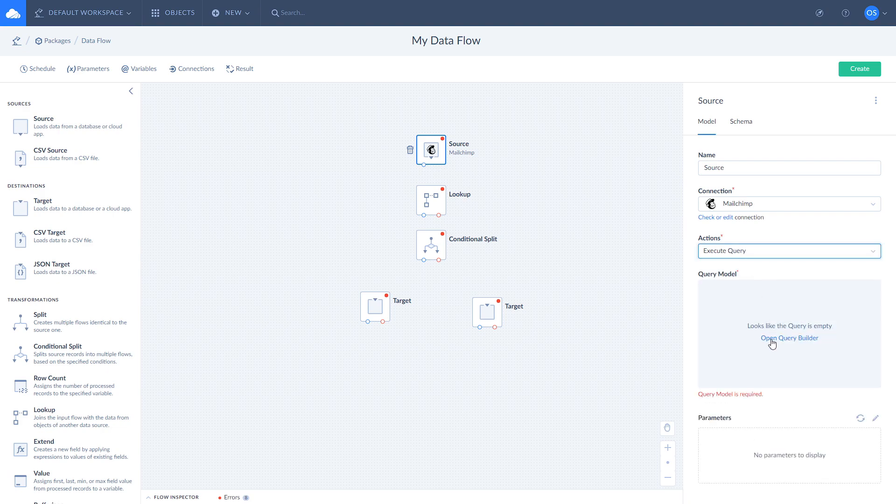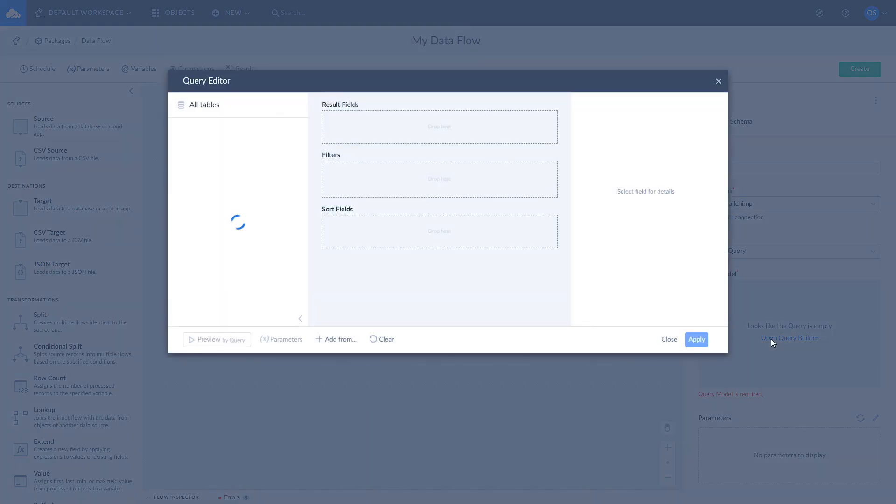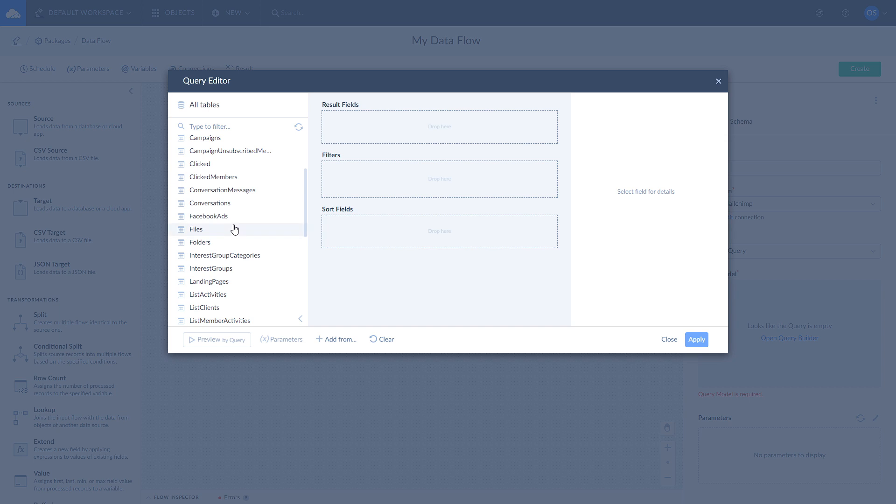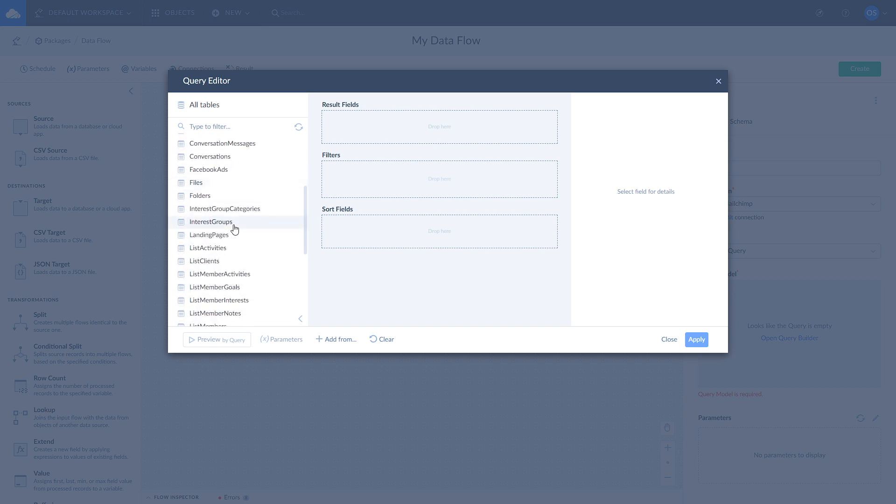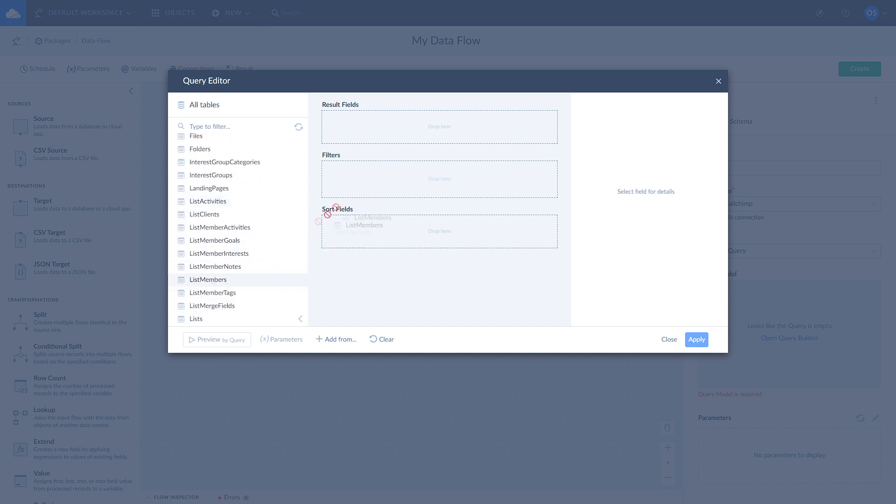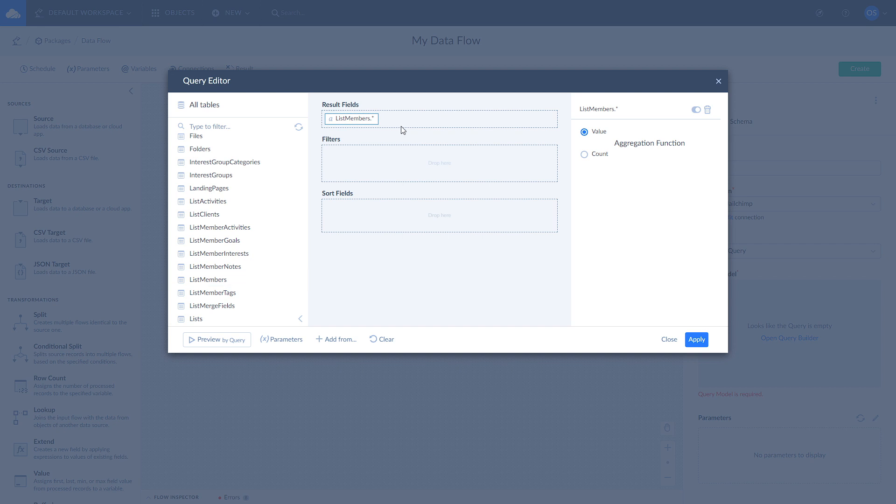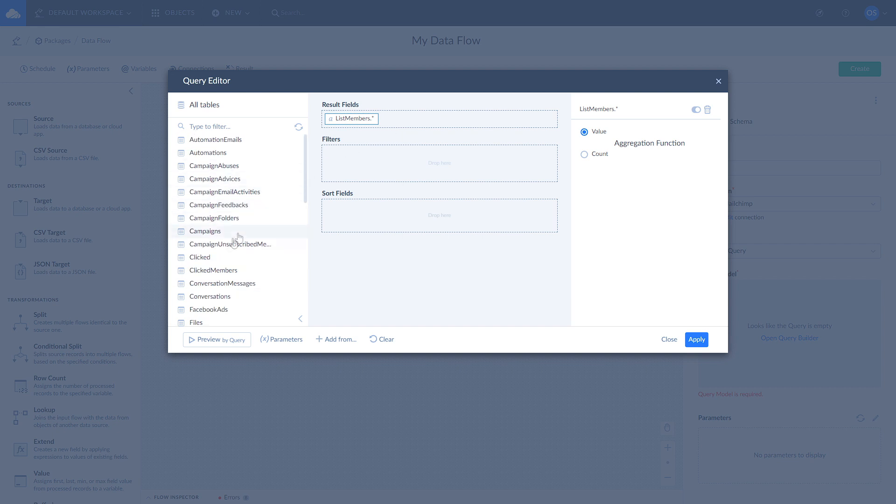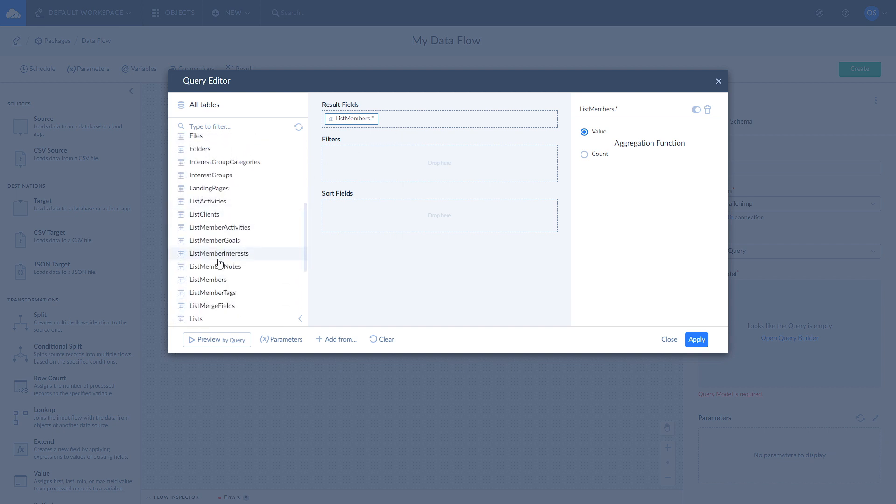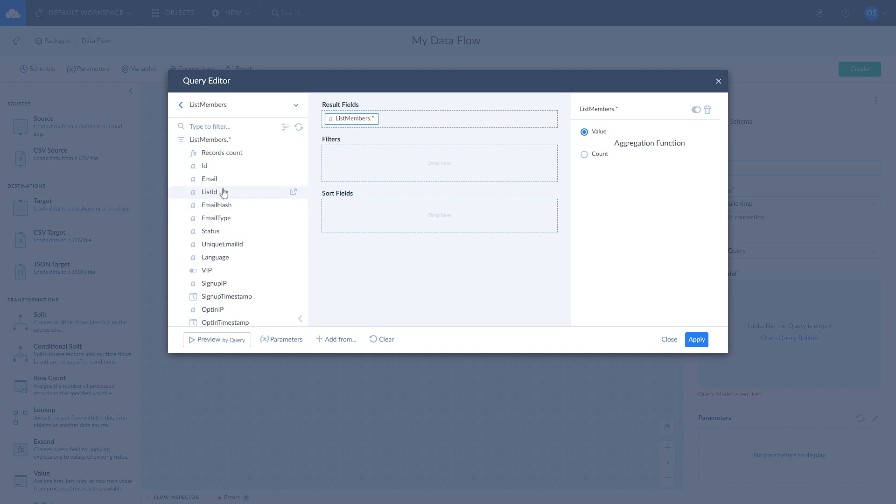We need to get all the list members from a certain mailing list. To do that, drag list members table from the left pane to results. Now you're getting all data from list members table. To get data that is related to specific mailing list, apply a filter by list ID. Open list members table, drag list ID field to filters, and assign a value of your choice.